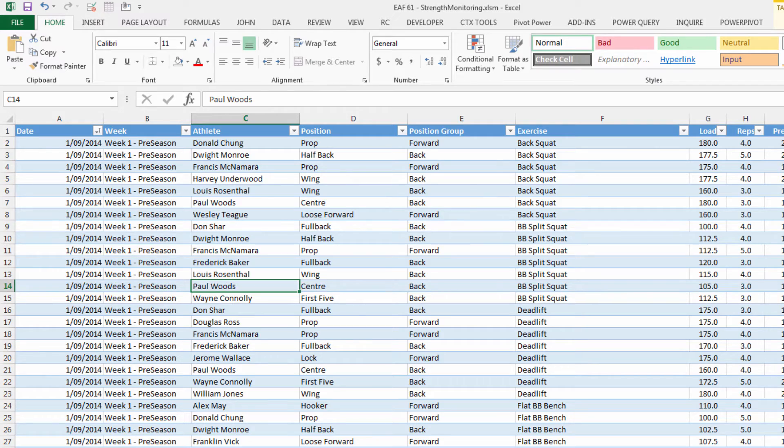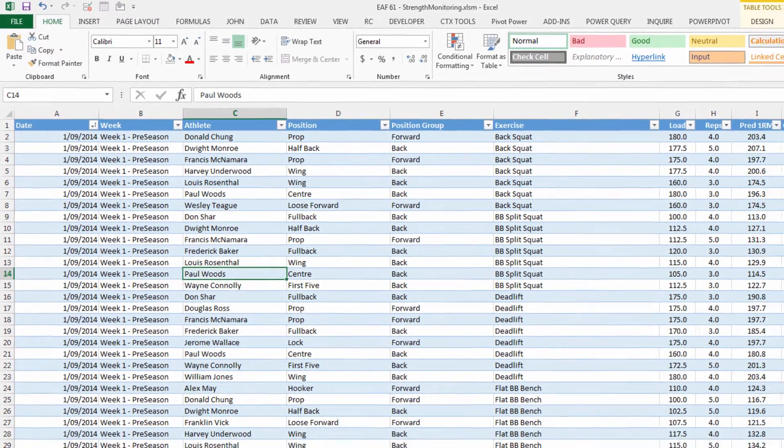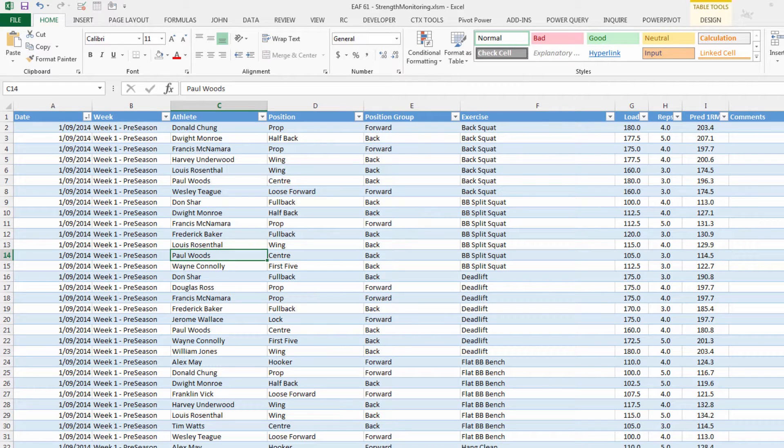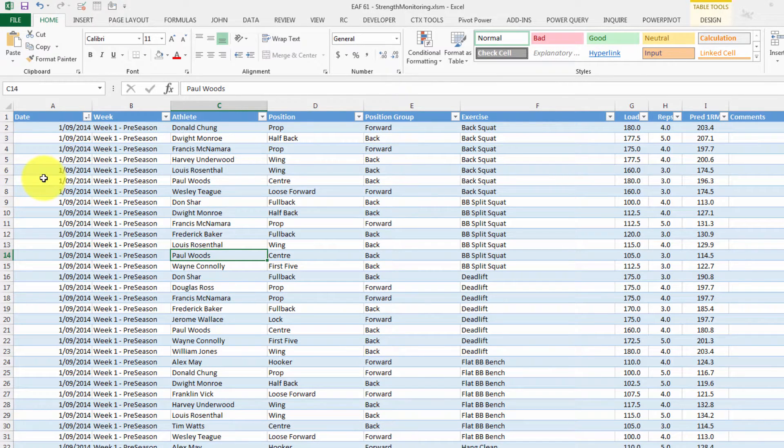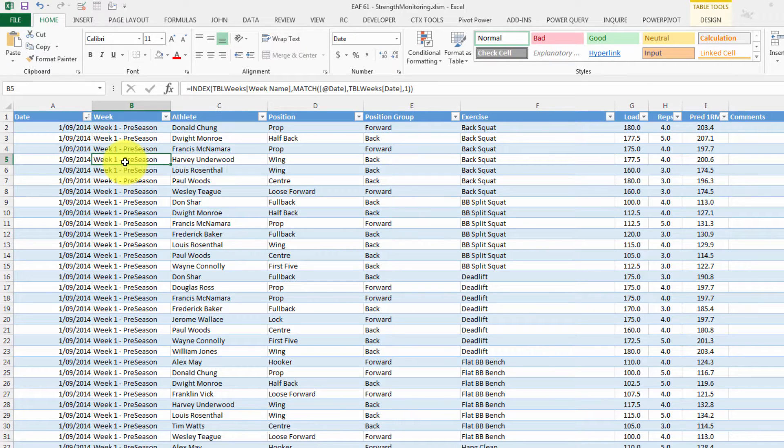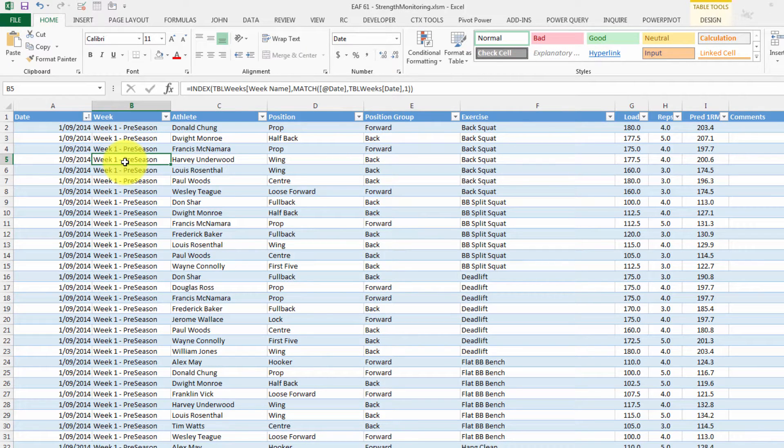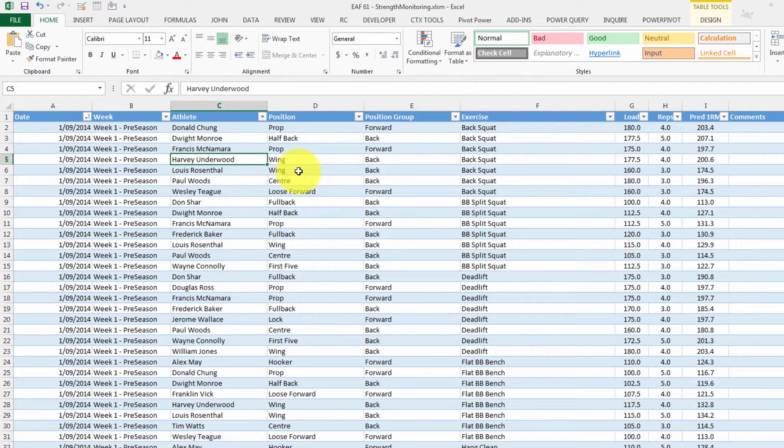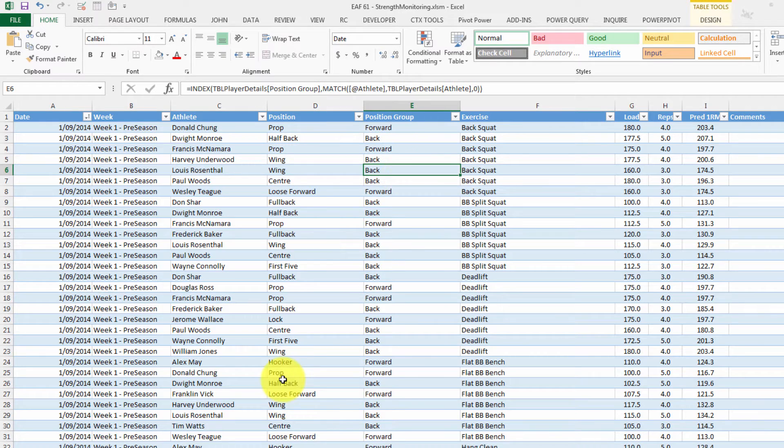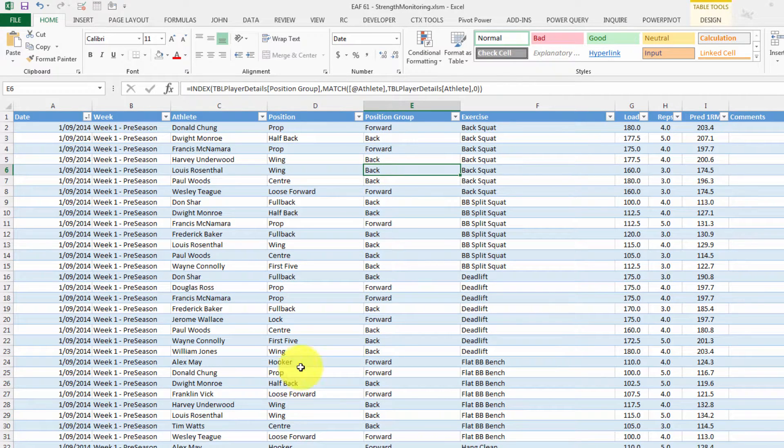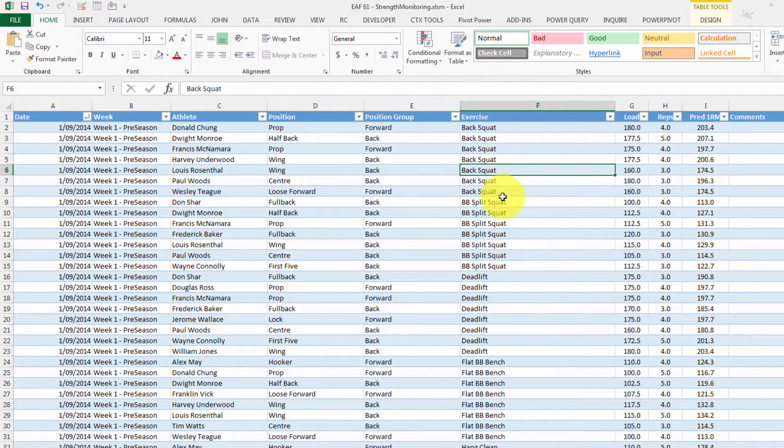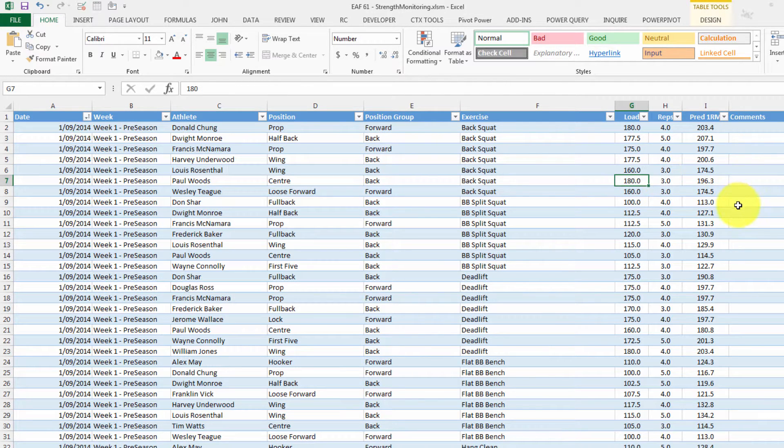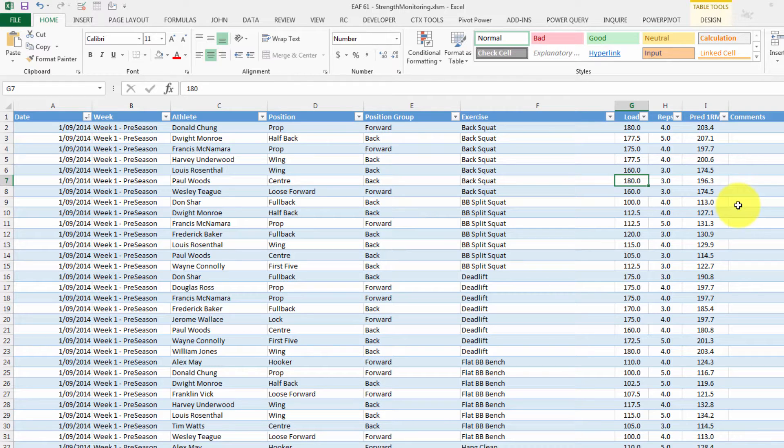So we've got a database page and as you can see, if you are familiar with my videos you'll know how I like to set things up. We are using once again table references and what we have is dates in column A, automatic loading of a week label in column B, an athlete's name in column C, columns D and E automatically fill themselves in with a formula. We've got an exercise in column F and simply load, reps and predicted 1RM. We've got about 500 rows of data there.